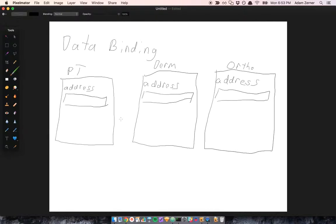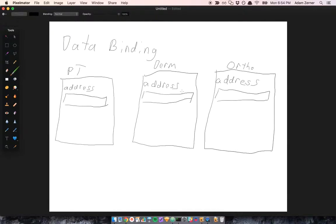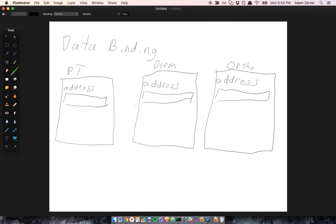Furthermore, if I move, let's say I go to the physical therapist and have to enter my updated address, it would be cool if that were reflected in the dermatologist's form and the orthopedist's form. But that's not the case. I have to then go to the dermatologist and update this form, and same thing for the orthopedist.